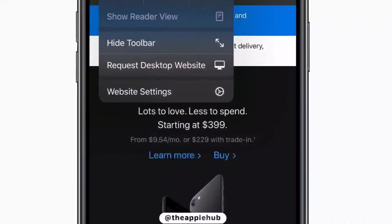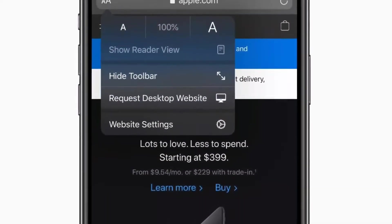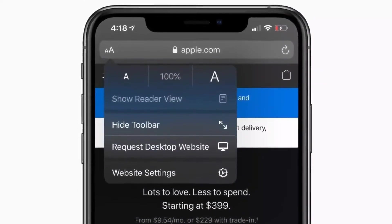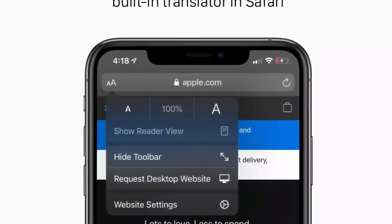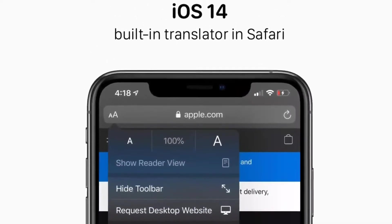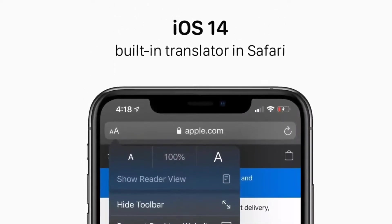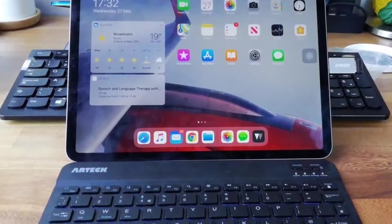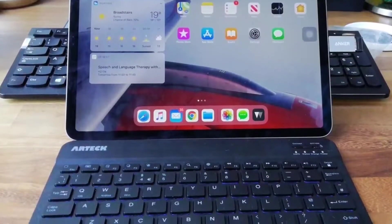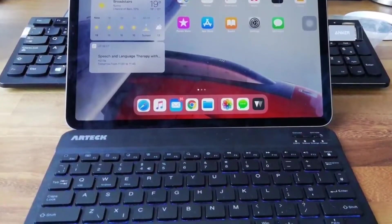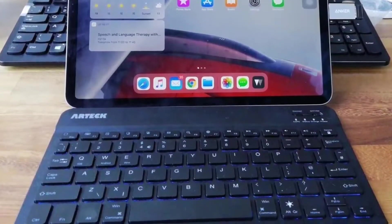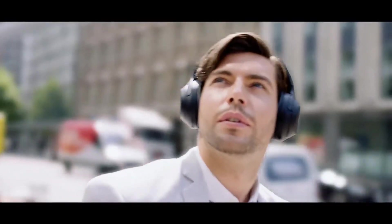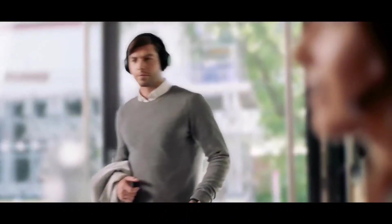Another report claims that a translator could be built into the next version of Safari so that web pages can automatically be translated in iPadOS 14 without any help from a third-party translator. You might also be able to use apps without installing them — a new feature called Clips has been spotted in iOS 14 code, which would let you, for example, watch a YouTube video without downloading YouTube.